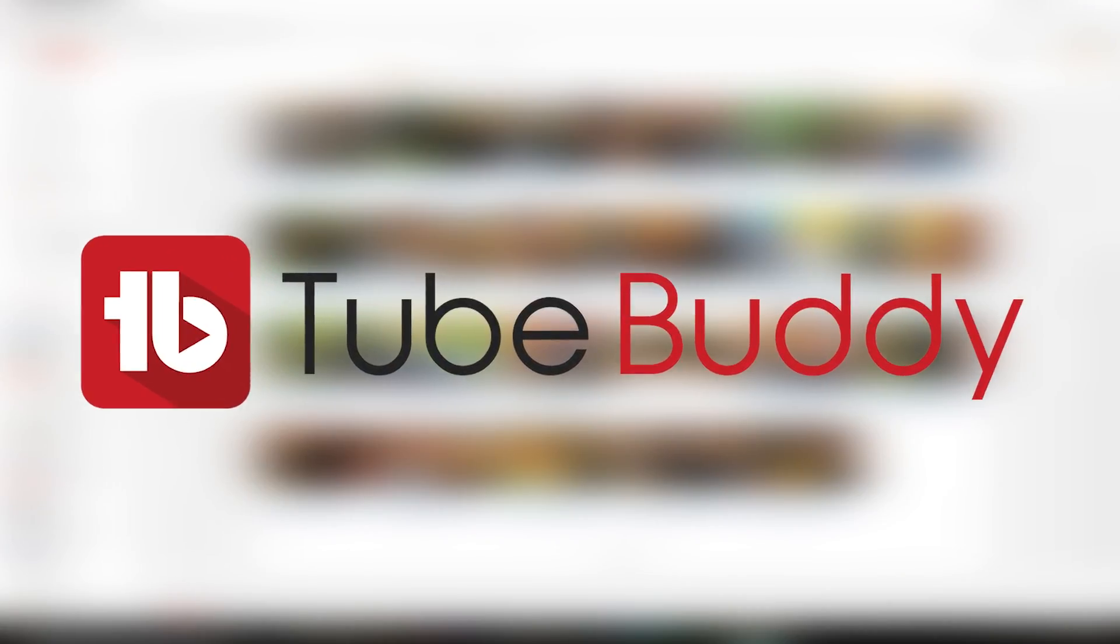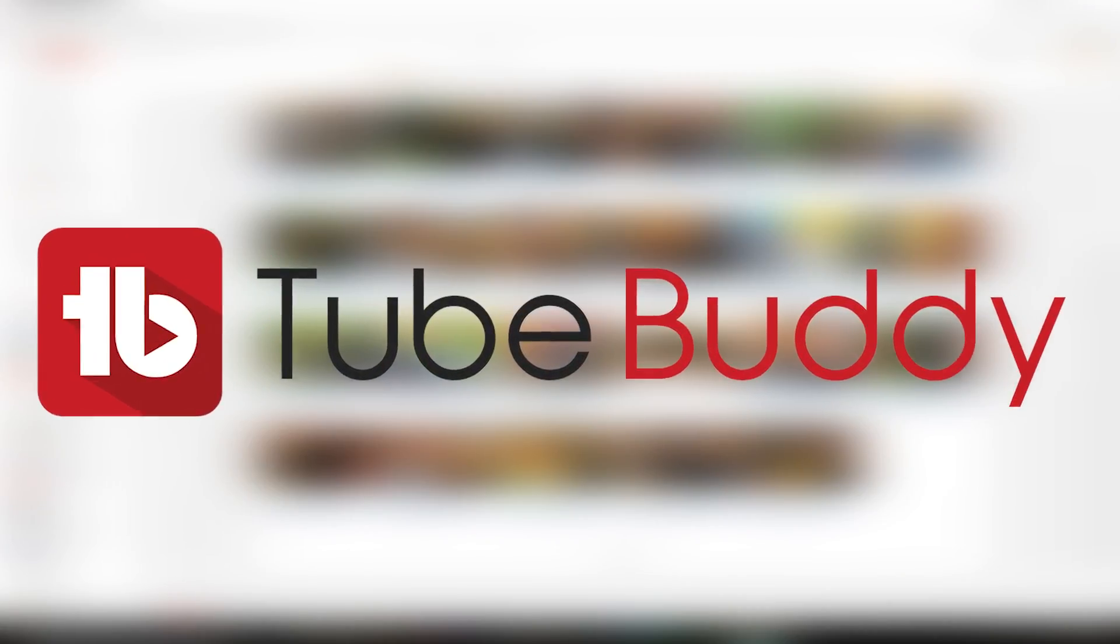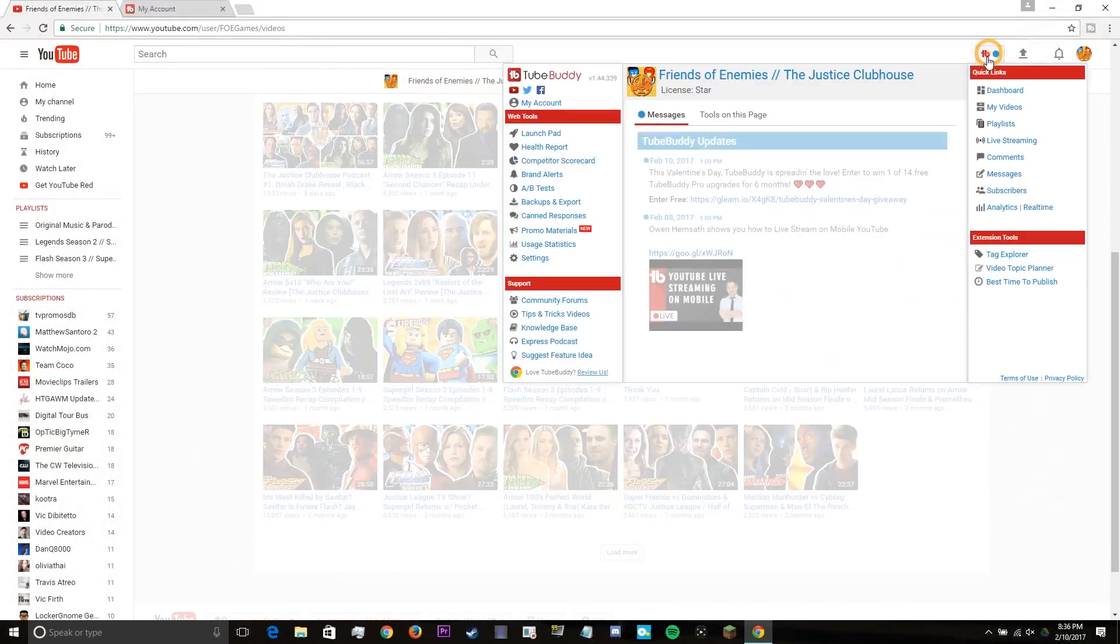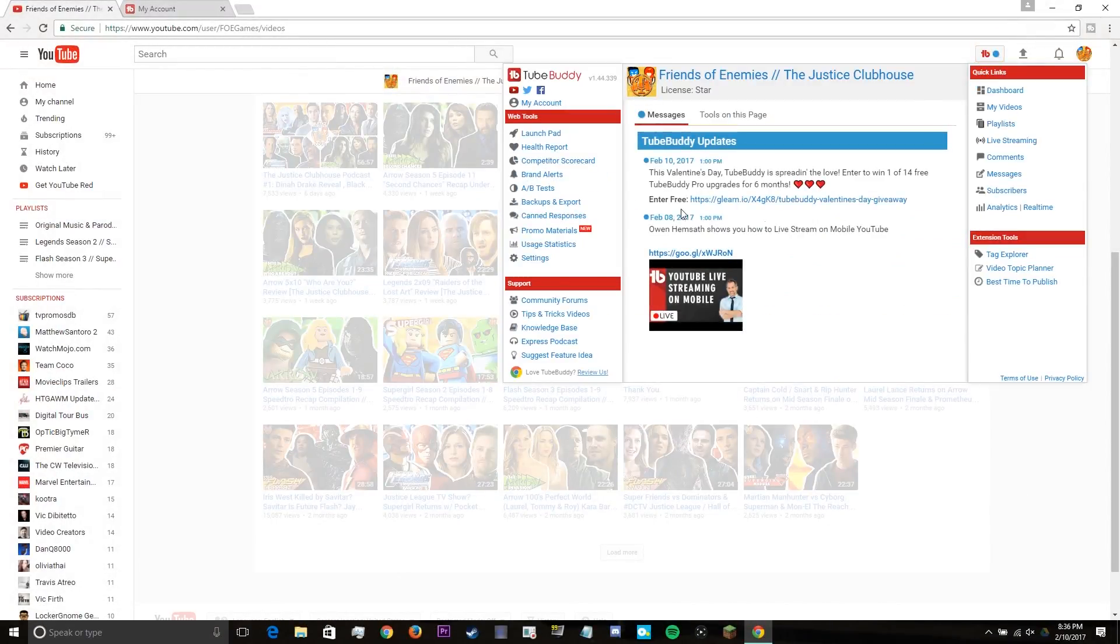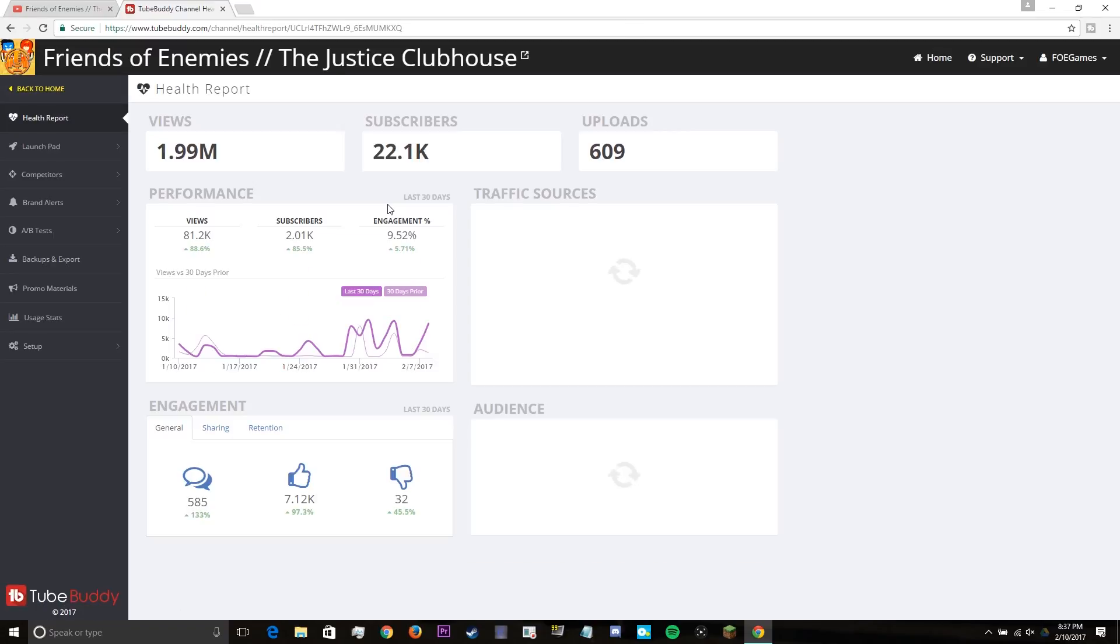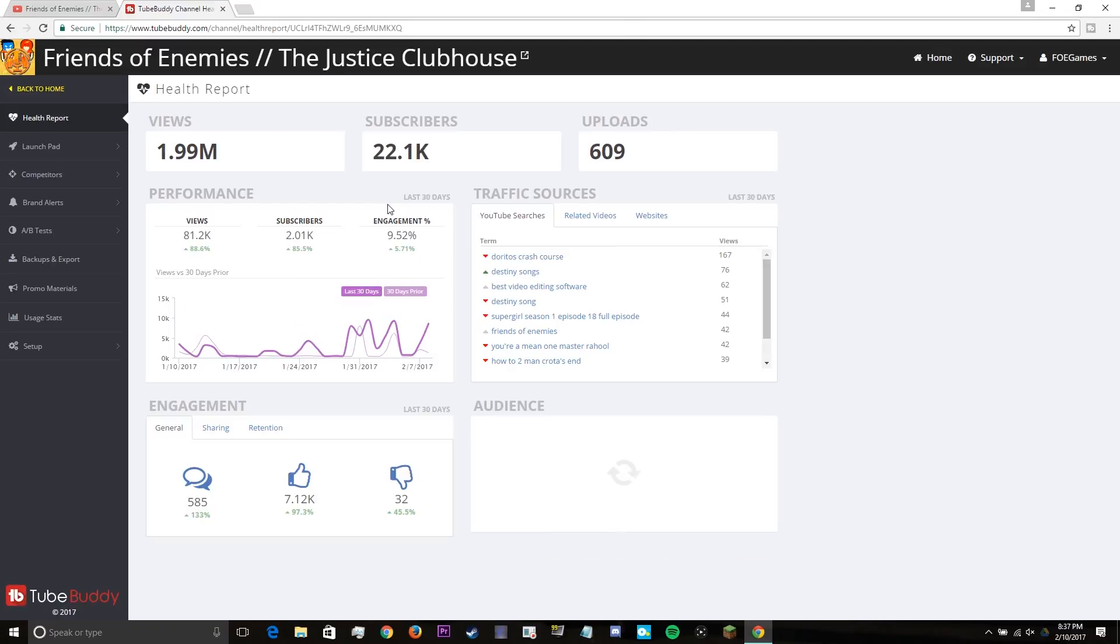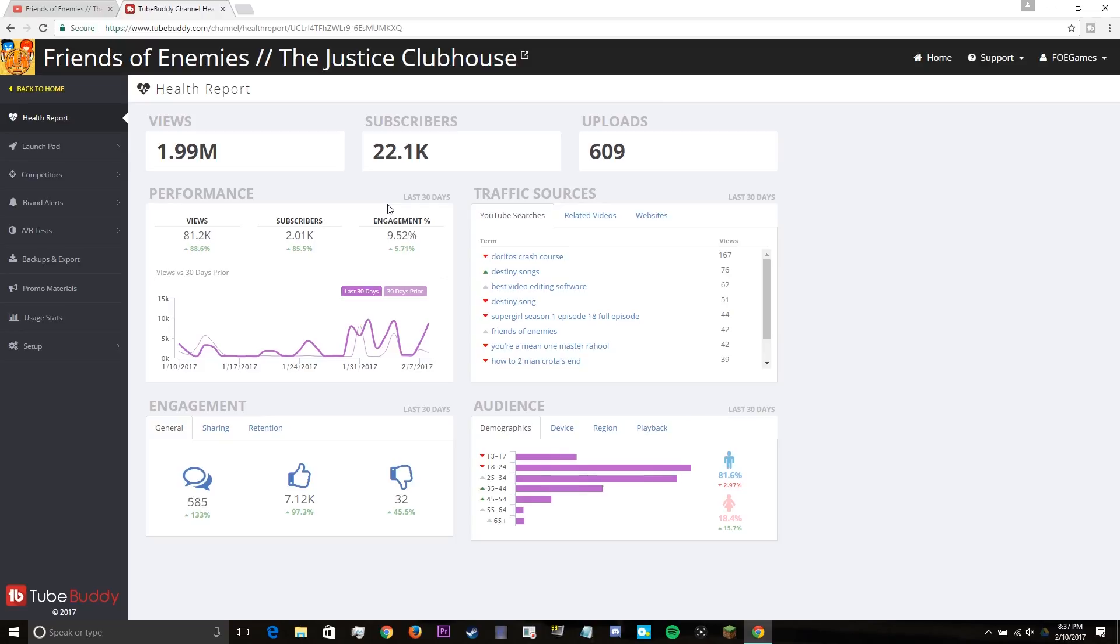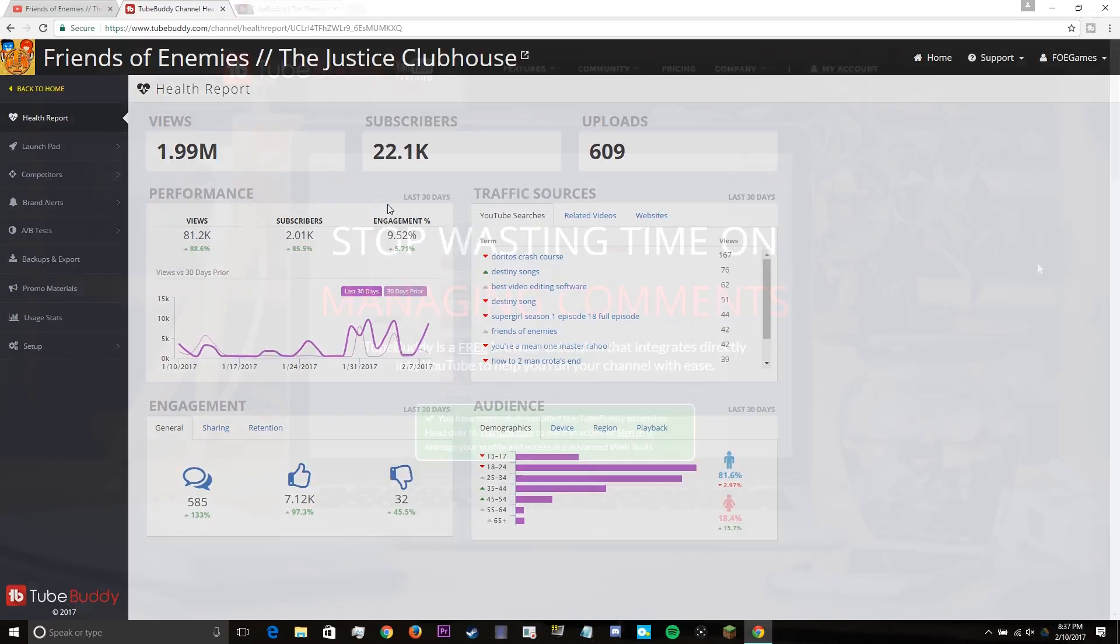I'll be showing you how it can help you grow on YouTube. This product has a ton of features and I'll be showing you the ones that I have experience with, and I'll explain how each of them will help build your channel and hopefully help you reach success.